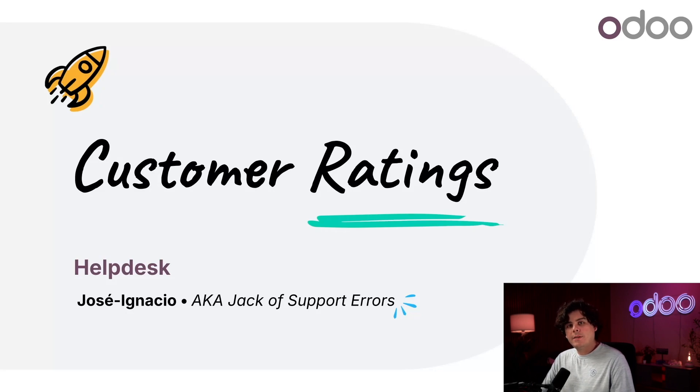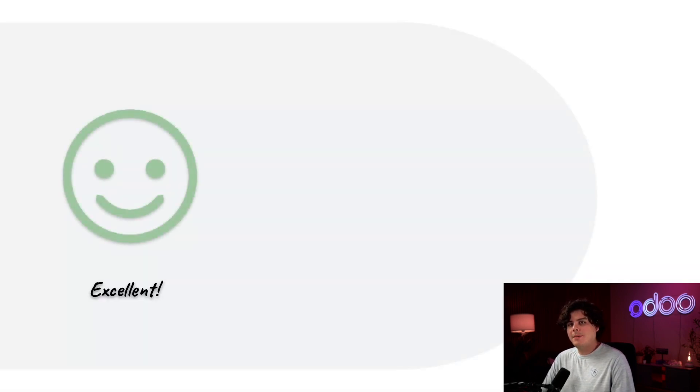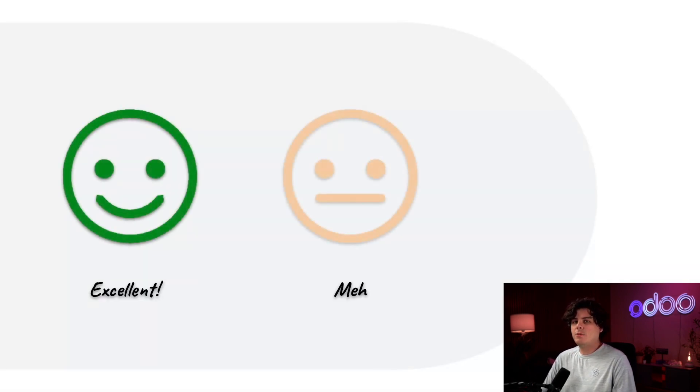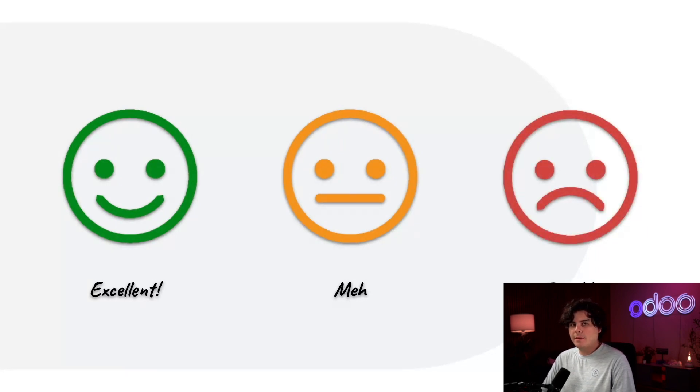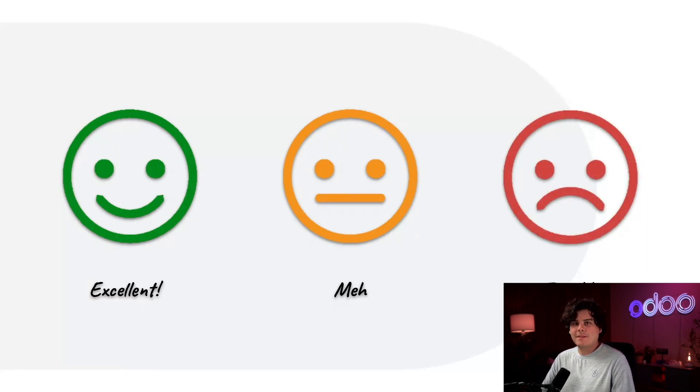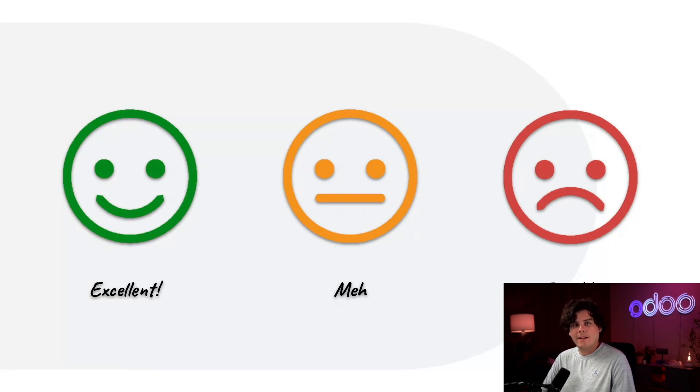When customers leave a rating, they can choose between a happy, a neutral, and a sad face, but Jose Ignacio does not do sad faces. They can also leave us additional comments in the text box if they want to expand on how they felt.